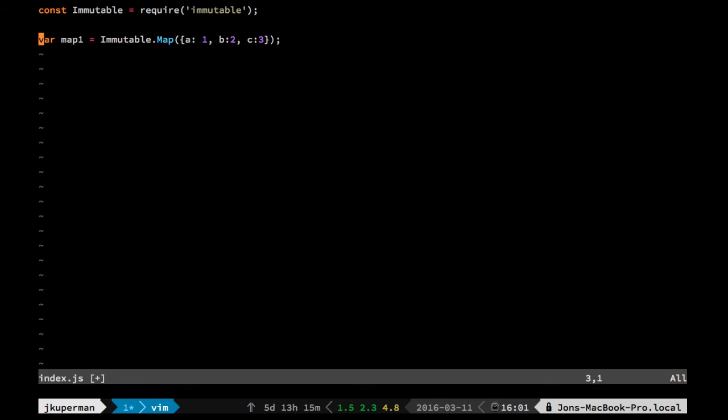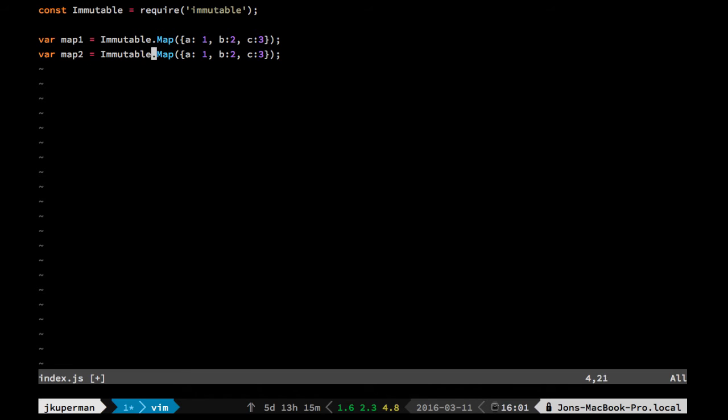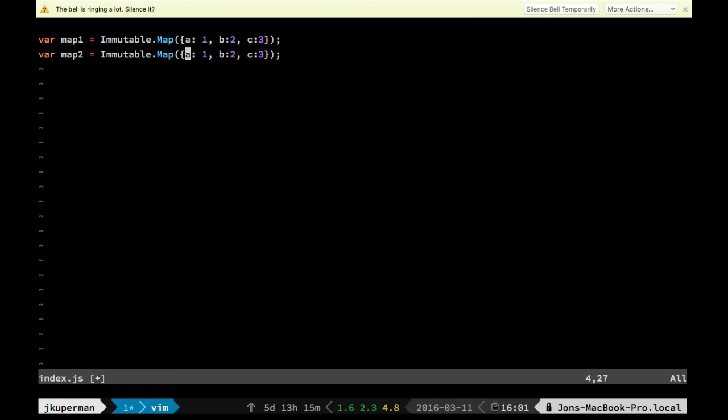Which is a:1, b:2, c:3, and then we'll have like map2, and this one will be like, just kind of contrived.